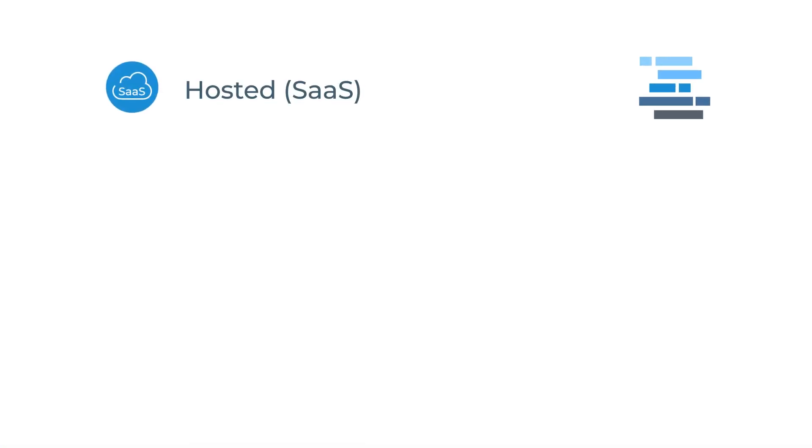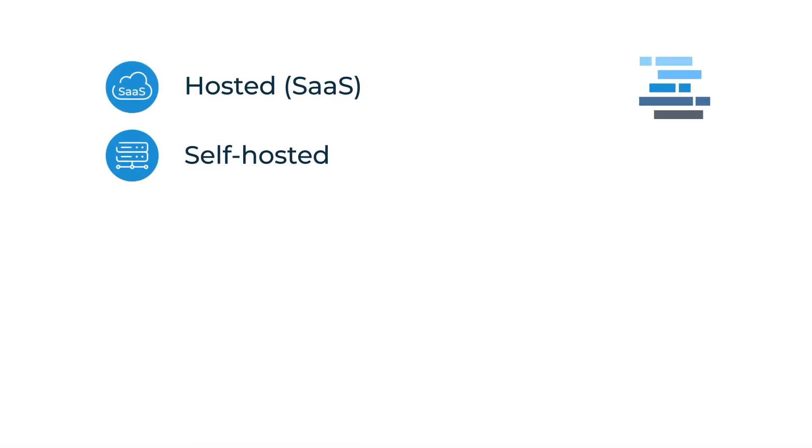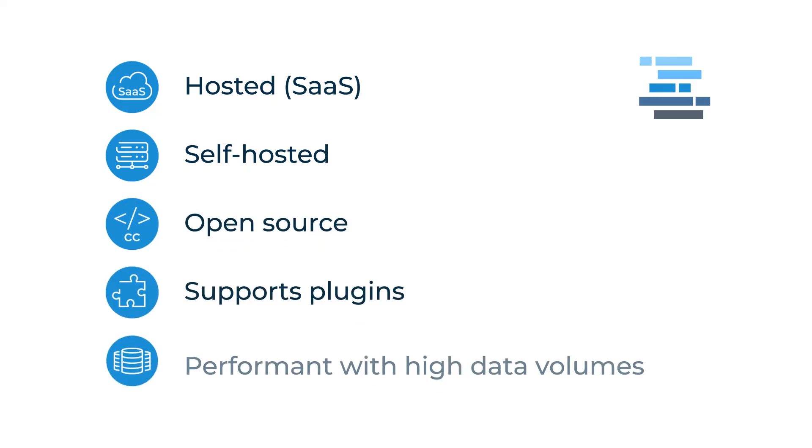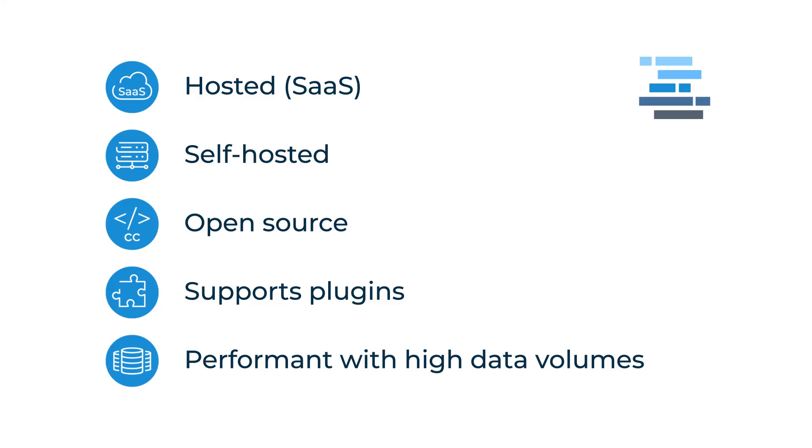BaseRow is available as SaaS or self-hosting. It's open source so it's free to use. And you can develop your own plugins and extensions to meet your specific needs.